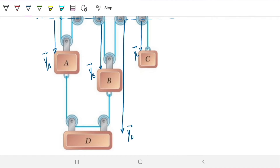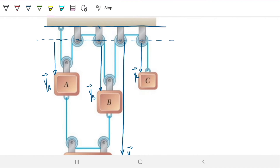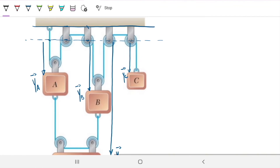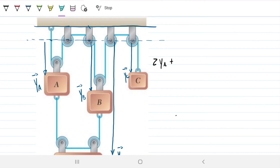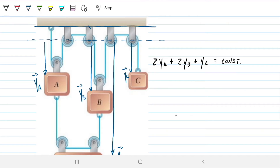And we have yD here. We can relate these because we know the length of chord ABC will always be maintained. If I sum up the contributions — two times yA, plus two times yB, plus one time yC — that always has to be a constant. And that means if I differentiate this with respect to time twice, we get a relationship of the accelerations: two times the acceleration of A, plus two times the acceleration of B, plus the acceleration of C, has to be zero, because the derivative of the constant is zero.